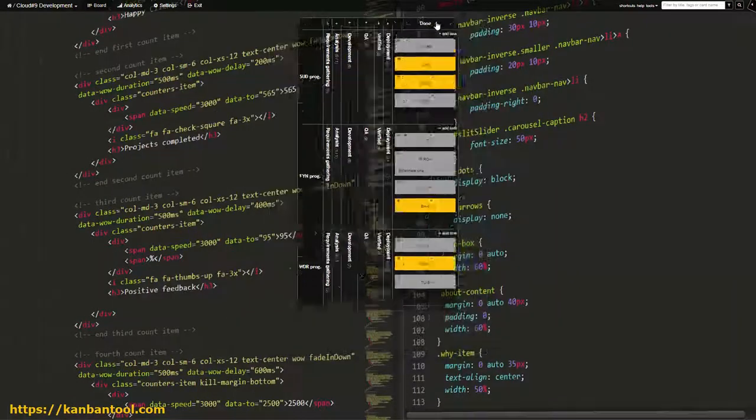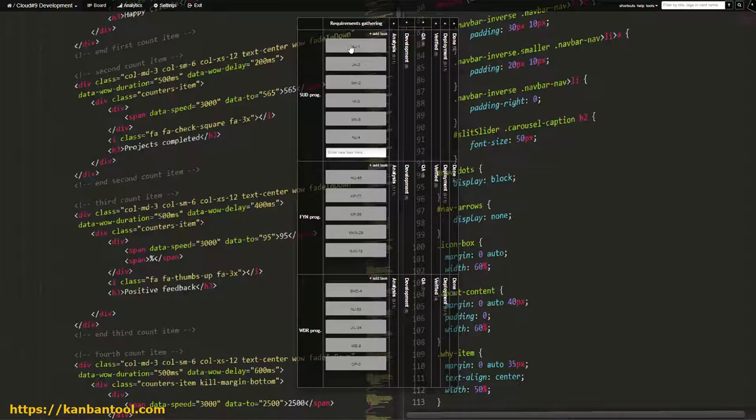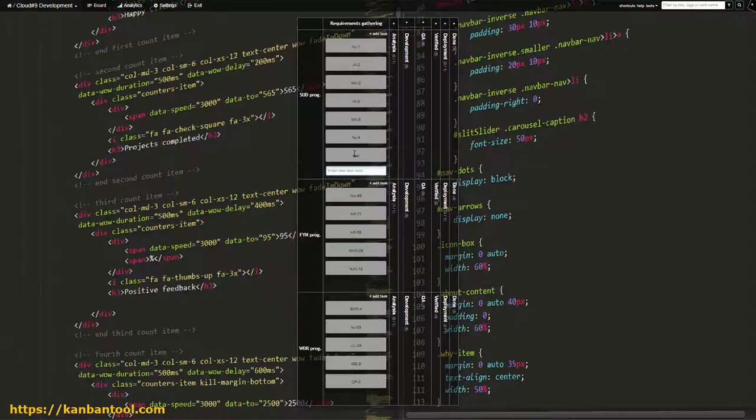The Requirements Gathering column is a project backlog. This is where user stories, general preconditions, and loose ideas get placed.